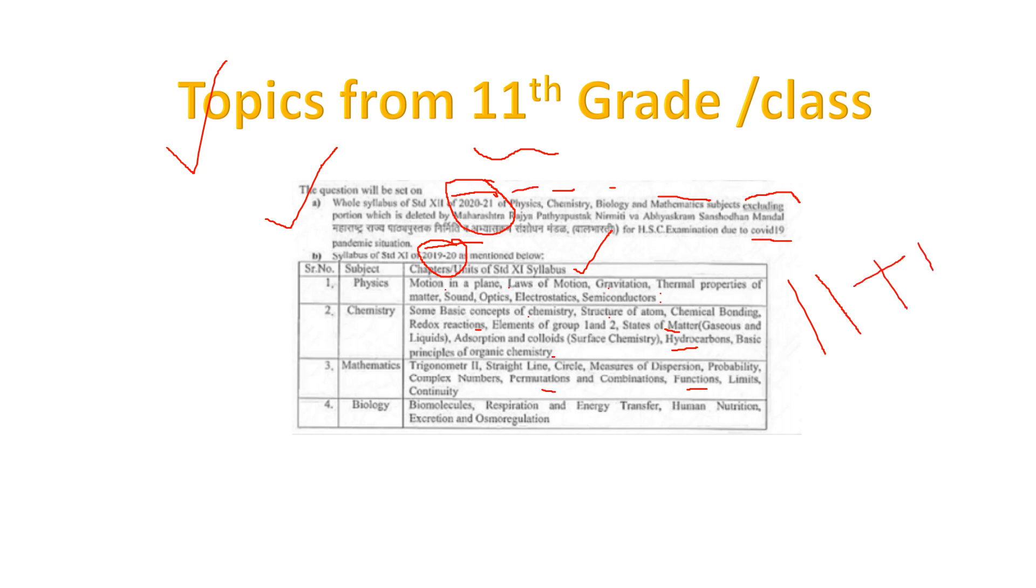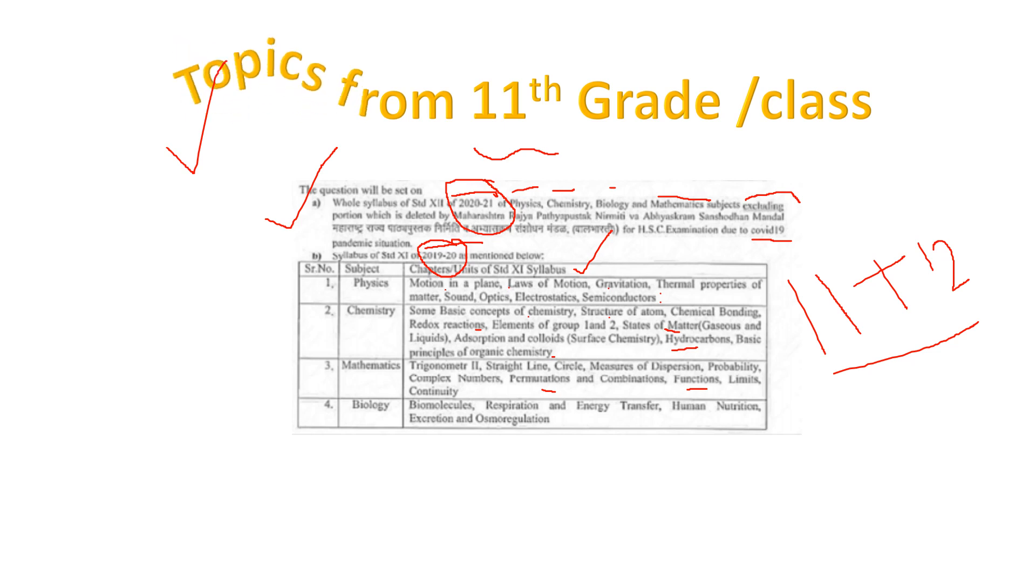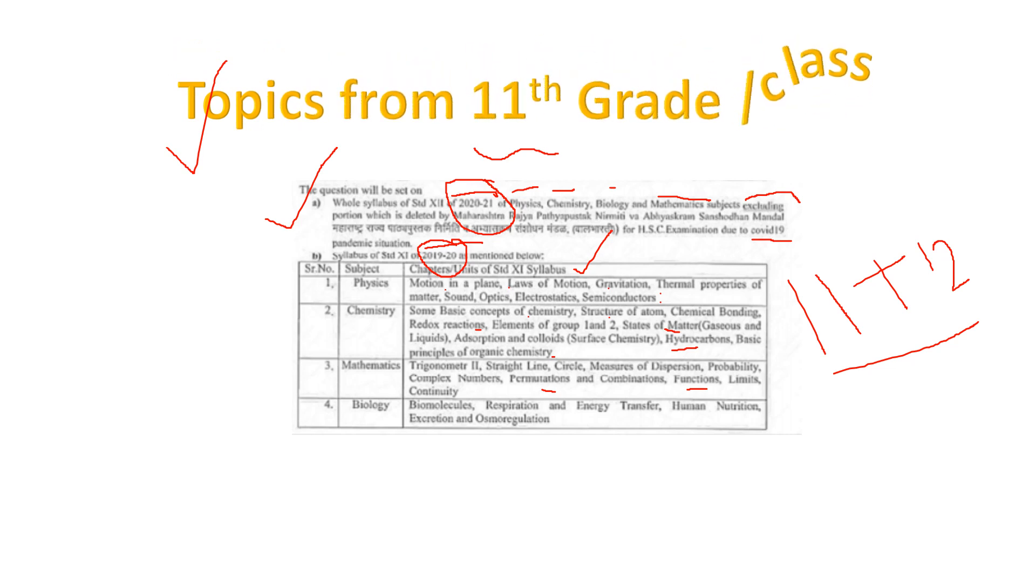They said initially that the difficulty level will be as per JEE, which is good for those who are giving JEE or NEET. For them, their previous preparation will work at that level.